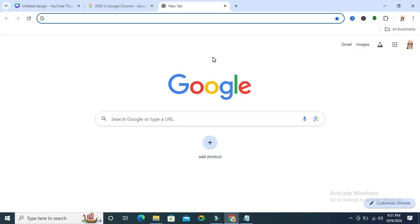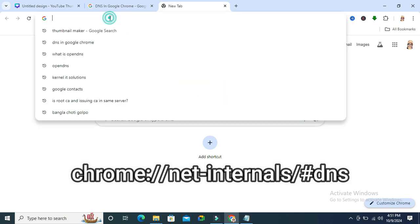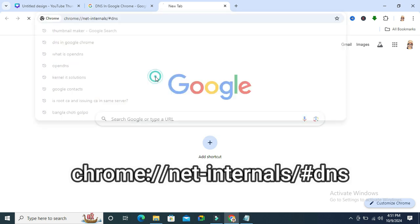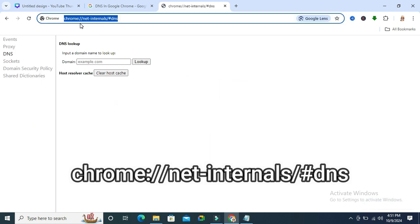To do a DNS lookup for a domain name on Google Chrome, go to your Google Chrome browser and in the address bar type chrome://net-internals/#DNS.